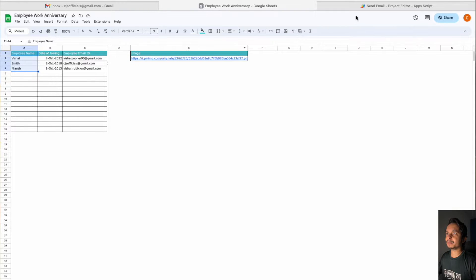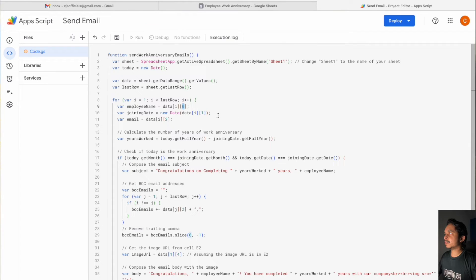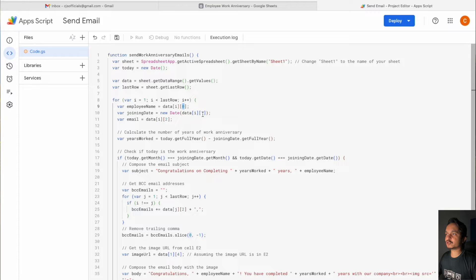For example, if you have the employee name in column B, you can simply mention it as index one instead of zero. Similarly, you have to change the joining date index — in my case it is in column two, so that's the reason I have mentioned it as index one.